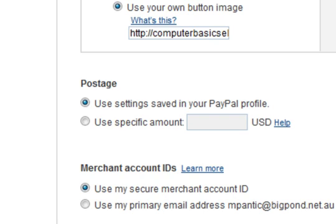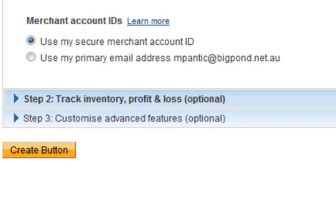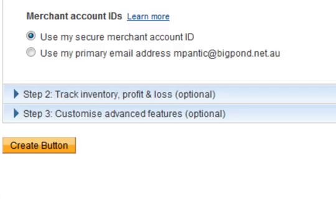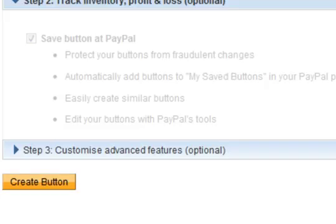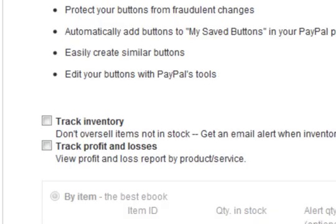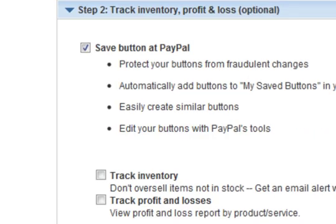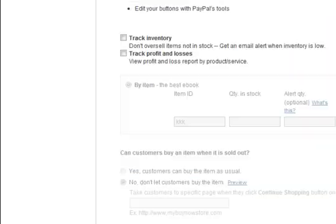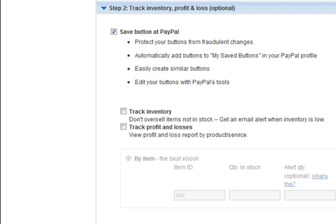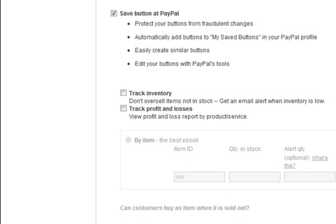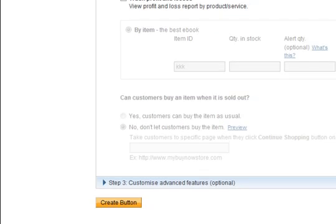With an eBook, of course we do not need postage, so do not worry about that. If you have got inventory you can track it, but especially with an eBook you do not.